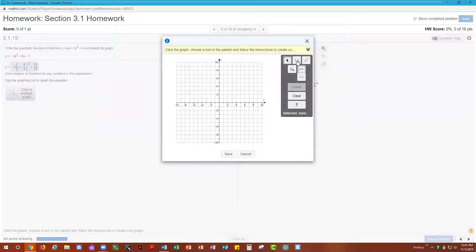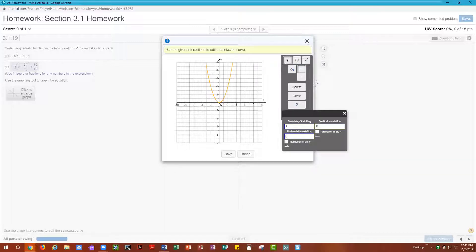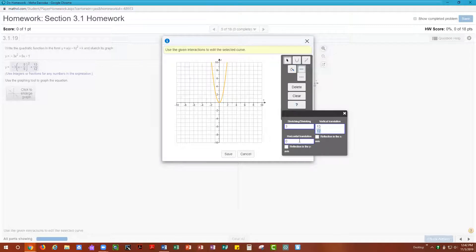For graphing, we're graphing a parabola since this is a quadratic. Clicking on the graph, we need to enter how the graph is transforming. There is a stretching factor of 3, so we type in 3 for stretching. There is a vertical translation from the 13/12, and we are translating the graph 5/6 to the right, so positive 5/6 for horizontal translation. The negative sign on the 3 tells us we are reflecting the graph in the x-axis.